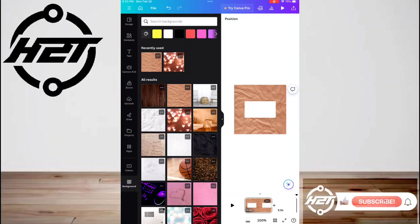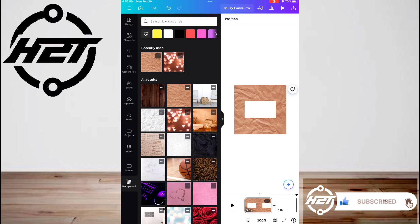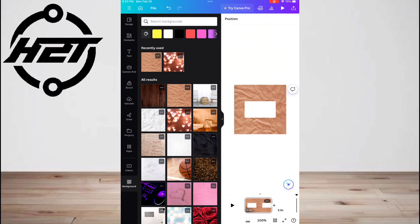Hey everyone, welcome back to the channel. Today I'm going to show you how to use Canva layers on iPad.